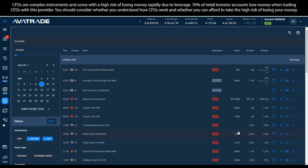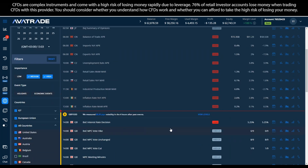If you're brand new to using an economic calendar, basically you're looking at the country the announcement is from, what the forecast data is, and when the actual data comes in, how does it compare to what was expected. The far-right column shows the prior numbers from the last announcement on each topic, the middle column is the forecast, and the actual numbers come in when the scheduled time is reached. Scrolling below the red line means the announcements have not occurred yet.